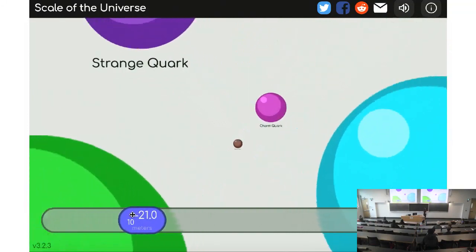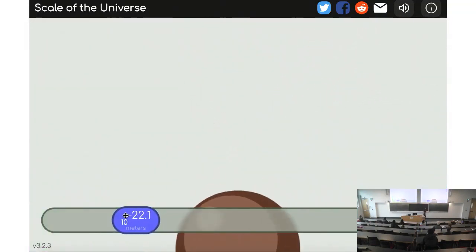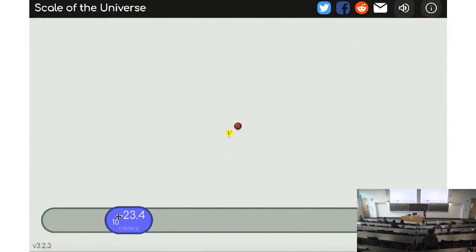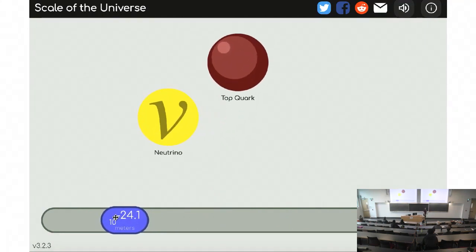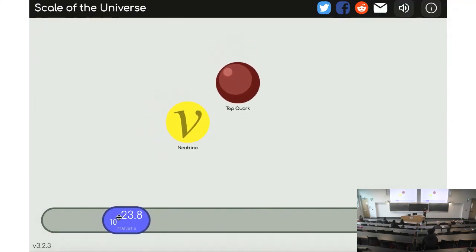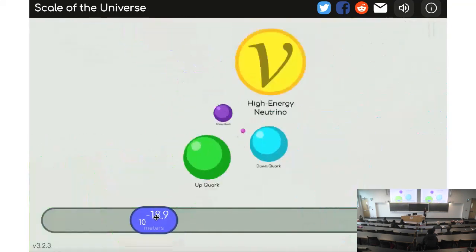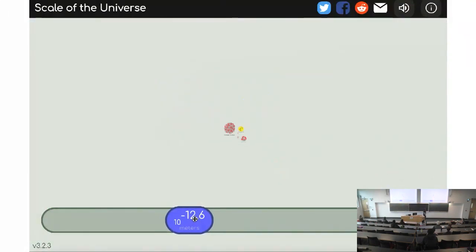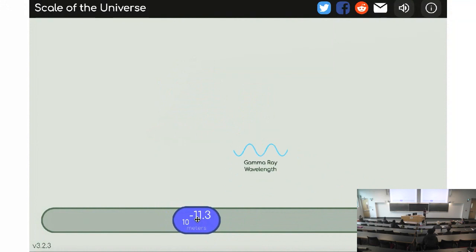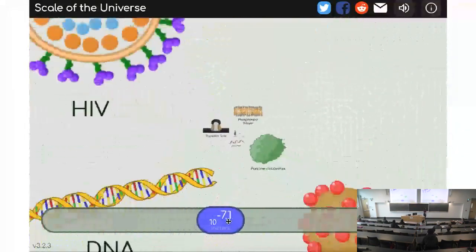High energy neutrinos, quarks — and we arrive at the neutrino. We're going to be talking about the neutrino a little bit today and how it impacts some of the astrophysical phenomena. So let's zoom back out and get back to those human scales we're used to dealing with.